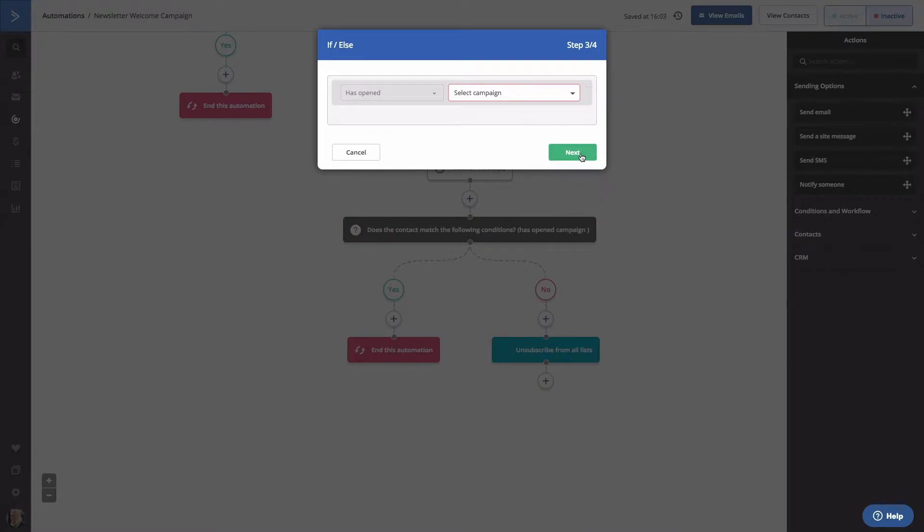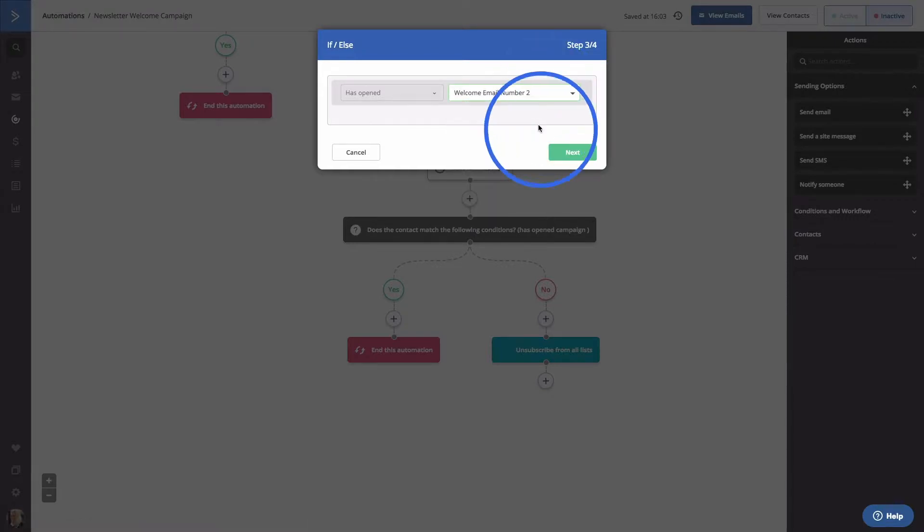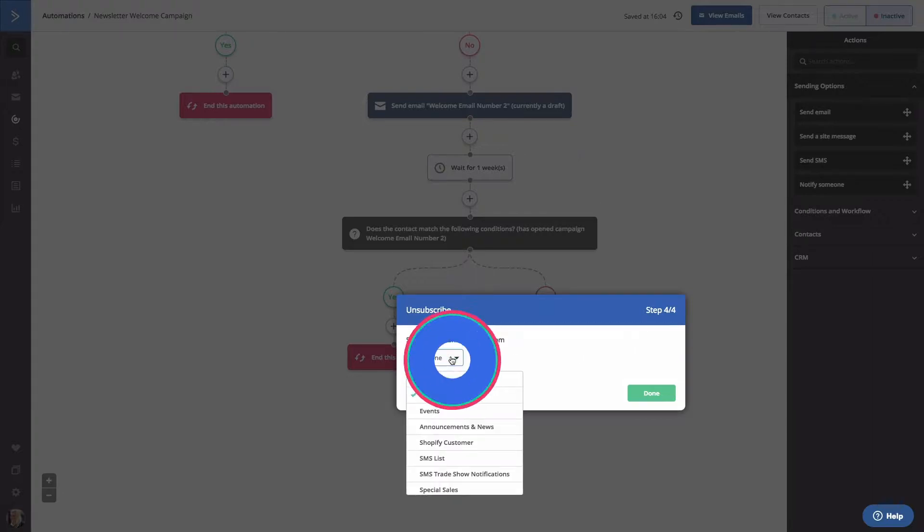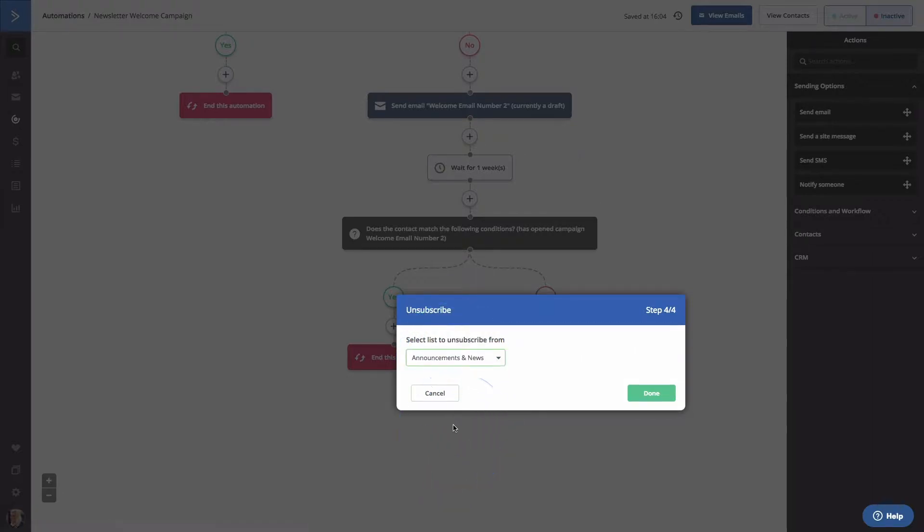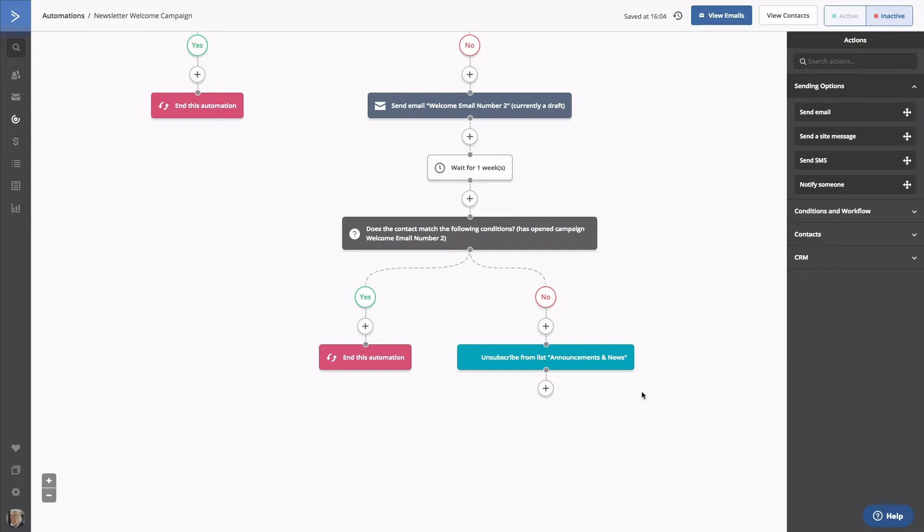Then we're routed to the next if-else condition and we'll select the campaign for Welcome Email Number 2. Click Next. Lastly, you'll specify what lists you'd like them to unsubscribe from in your automation. We'll pick Announcements and News. Click Done. You'll be able to edit all of these options again, but be sure to complete the import process to finish pulling the automation into your account.